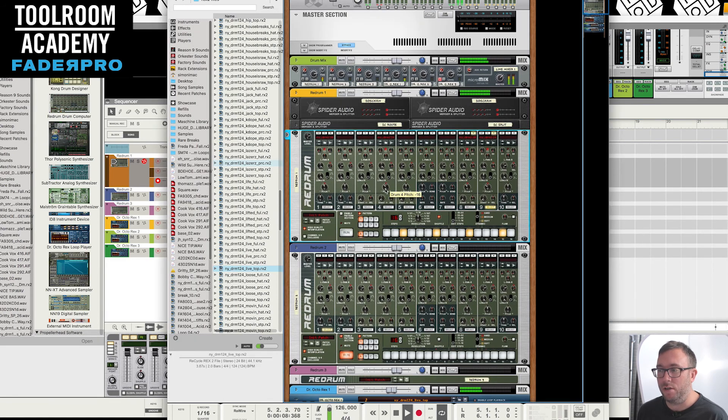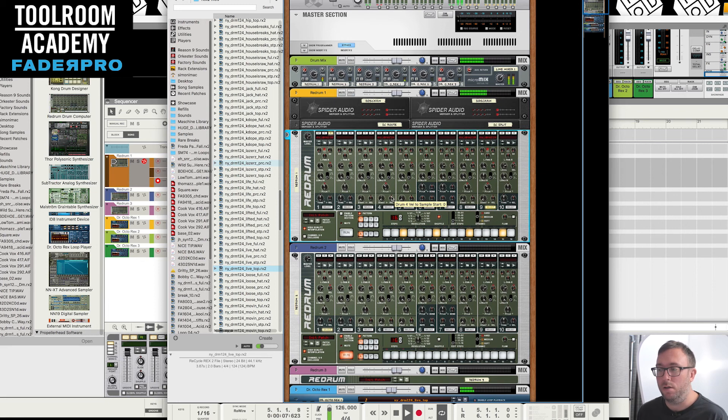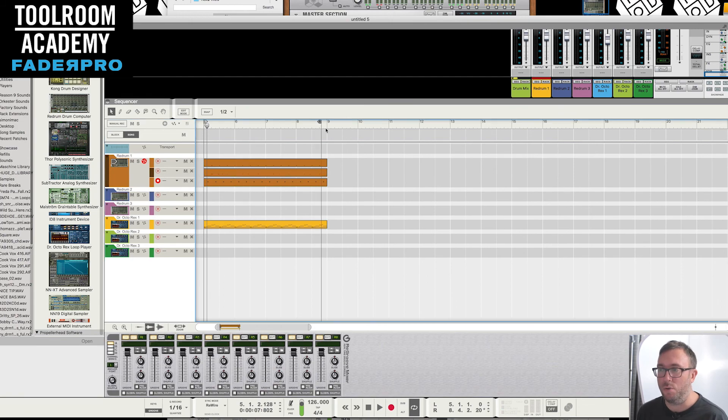Maybe we'll change that. Yeah. I mean, I'm not overly excited about that snare, but I'm using that as an example at the moment.